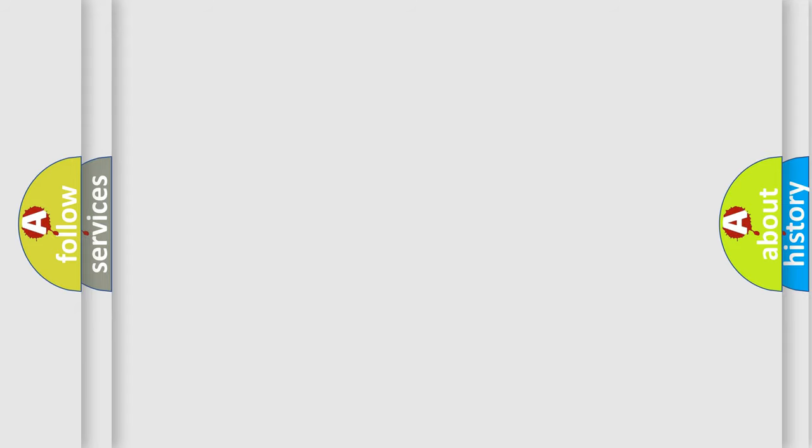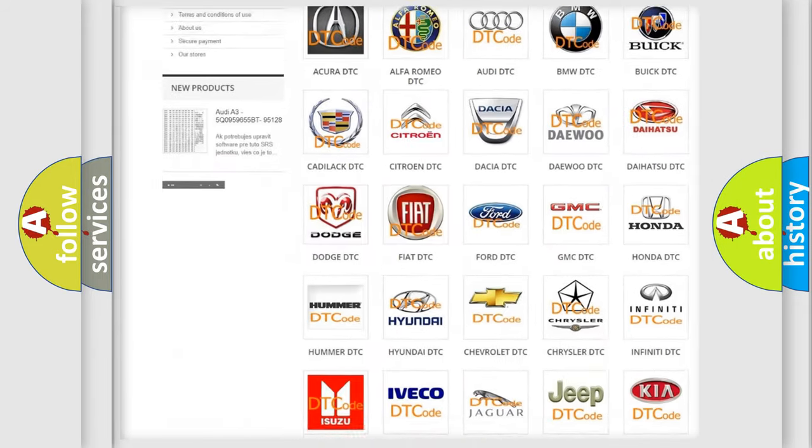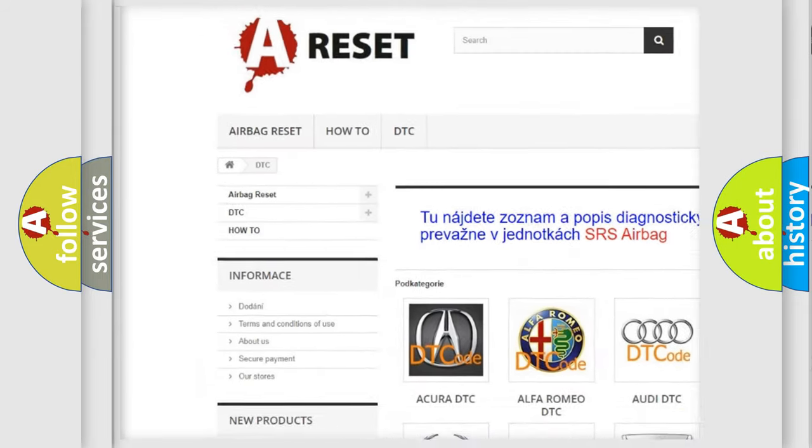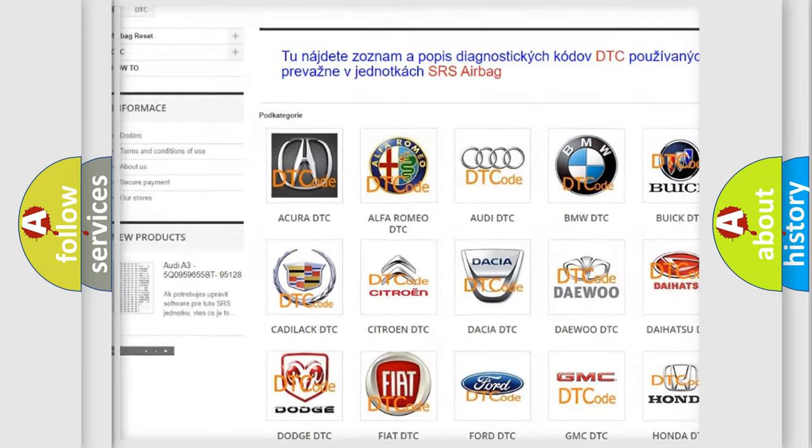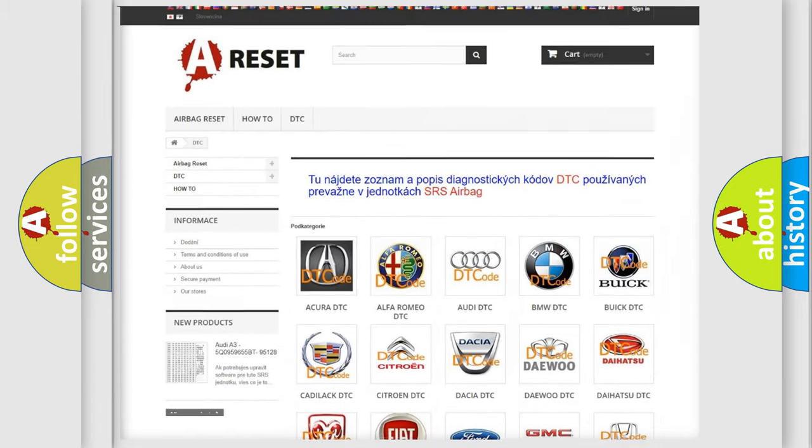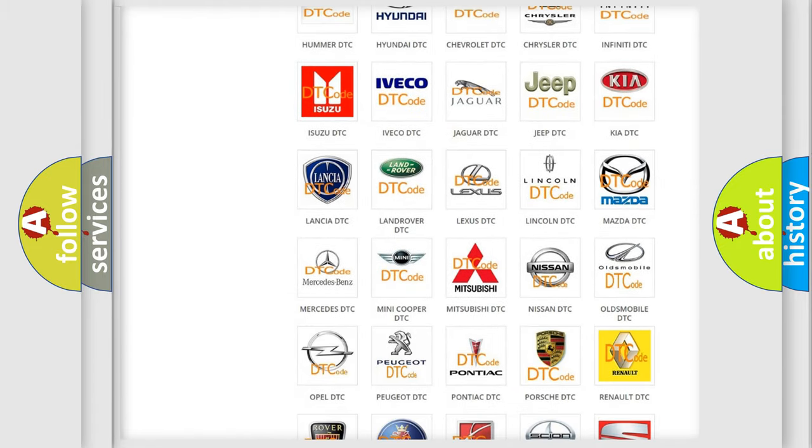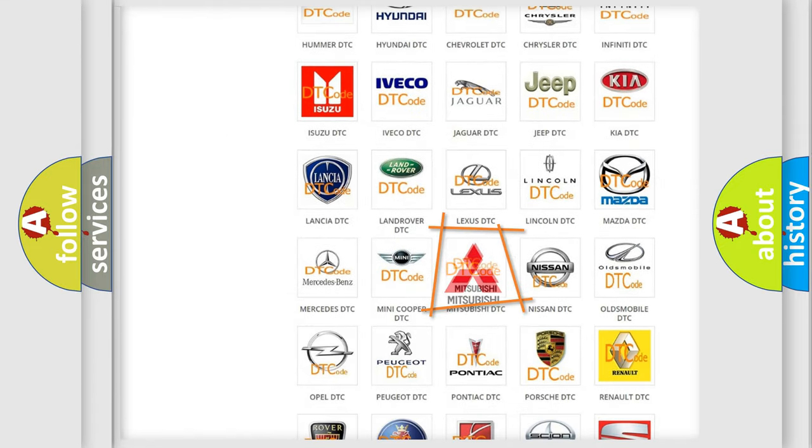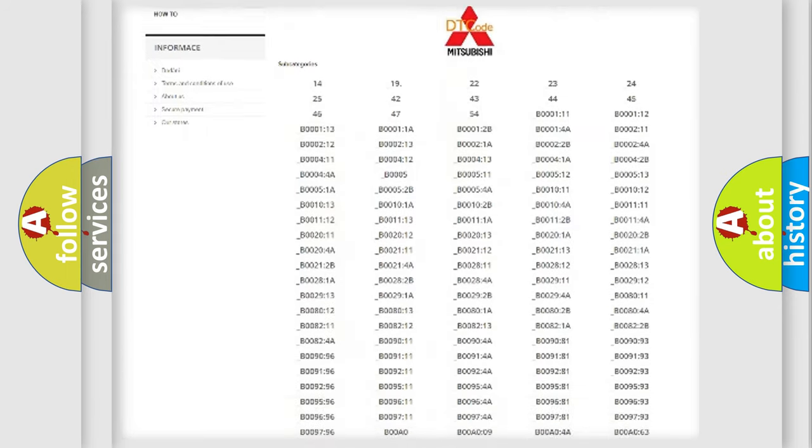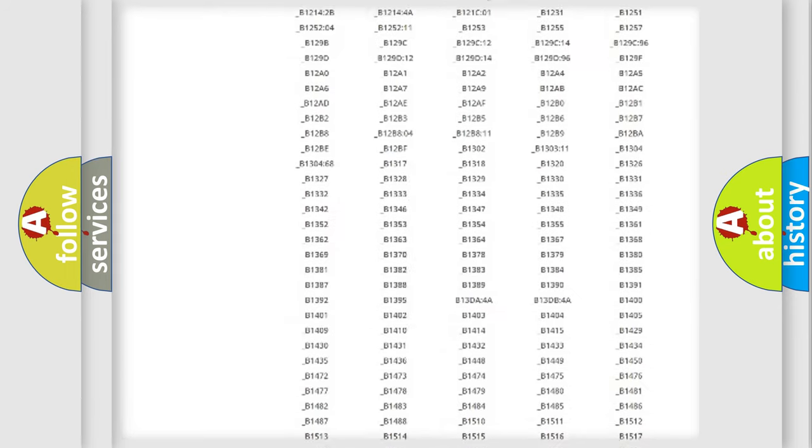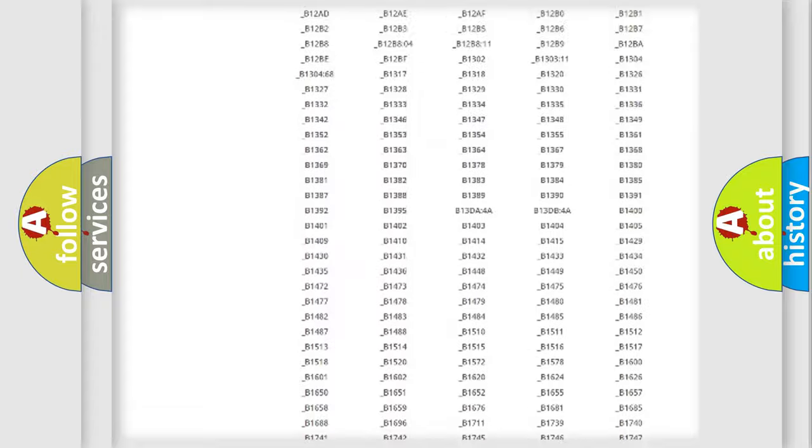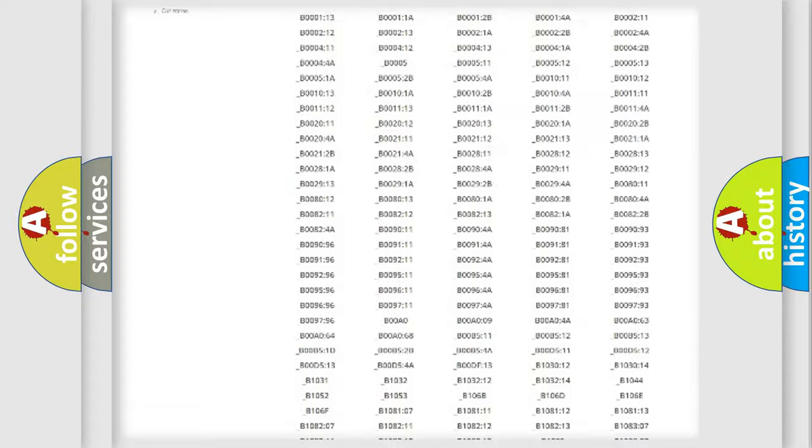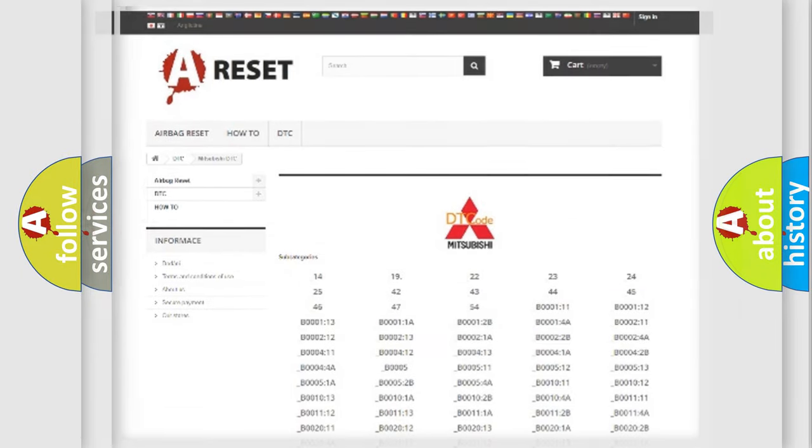Our website airbagreset.sk produces useful videos for you. You do not have to go through the OBD2 protocol anymore to know how to troubleshoot any car breakdown. You will find all the diagnostic codes that can be diagnosed in Mitsubishi vehicles, and also many other useful things.